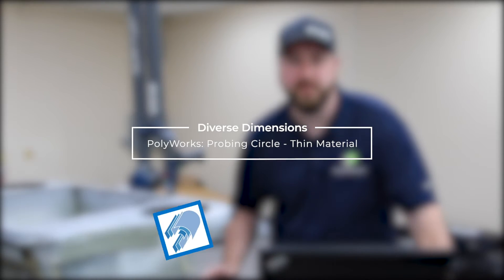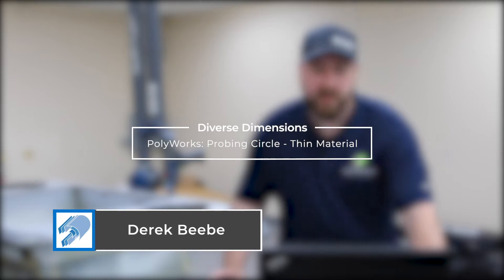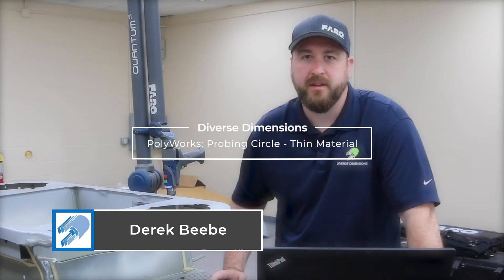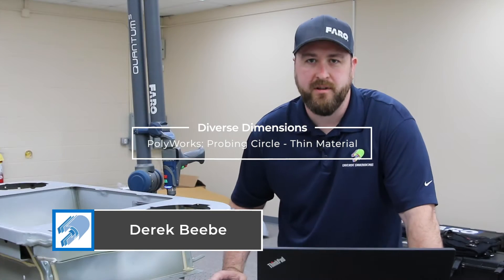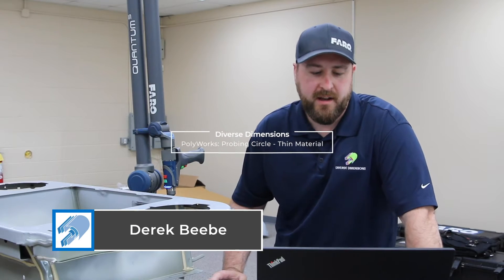Hi, this is Derek with Diverse Dimensions. We're measuring in our Eastside lab in Brighton, Michigan today.